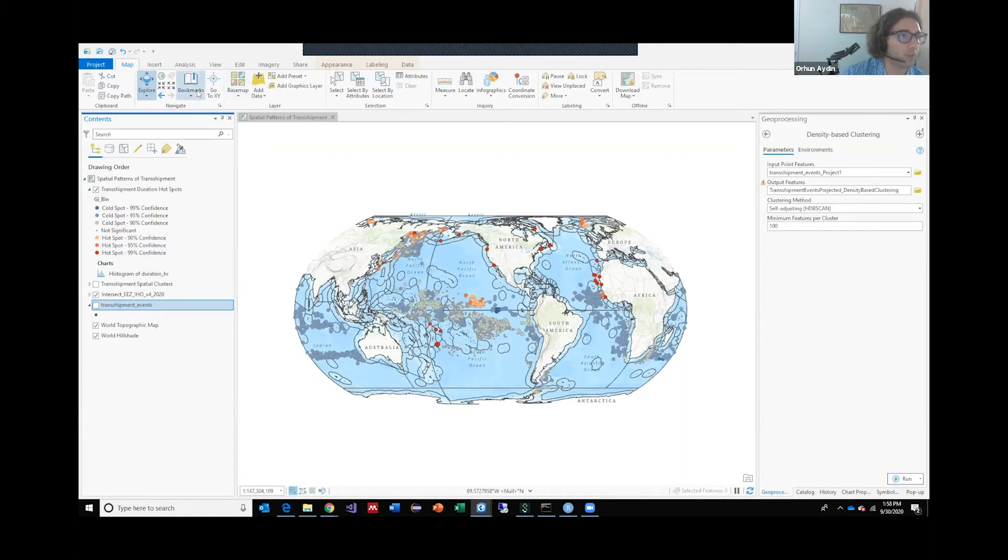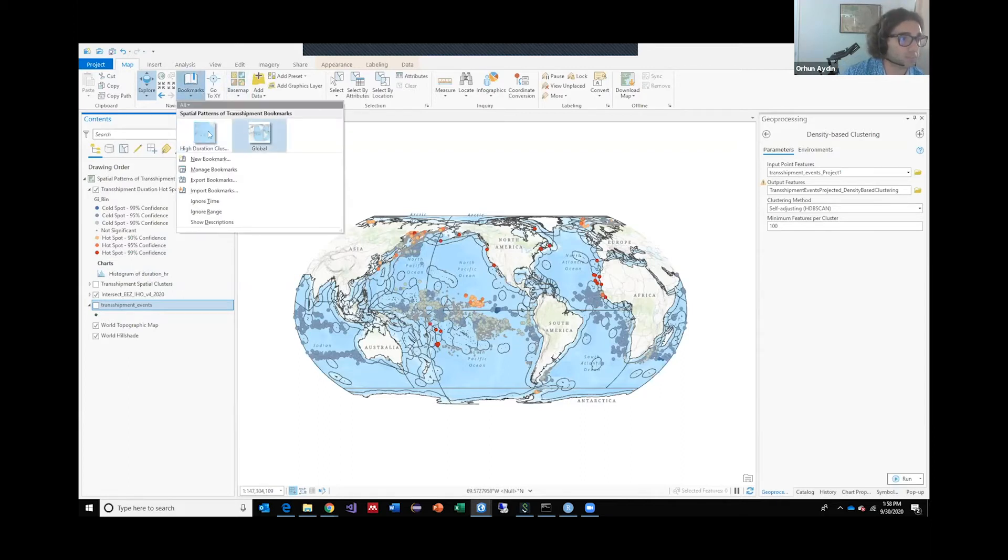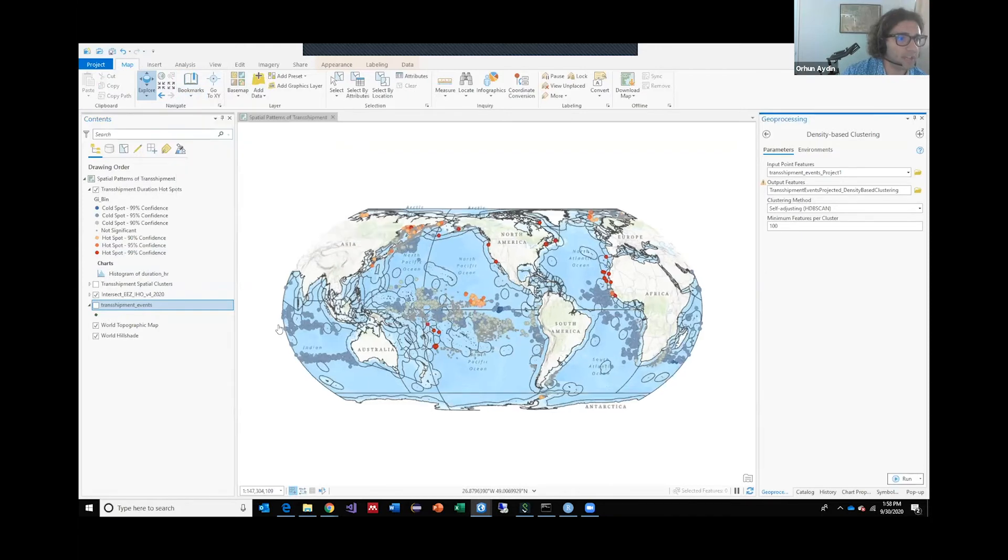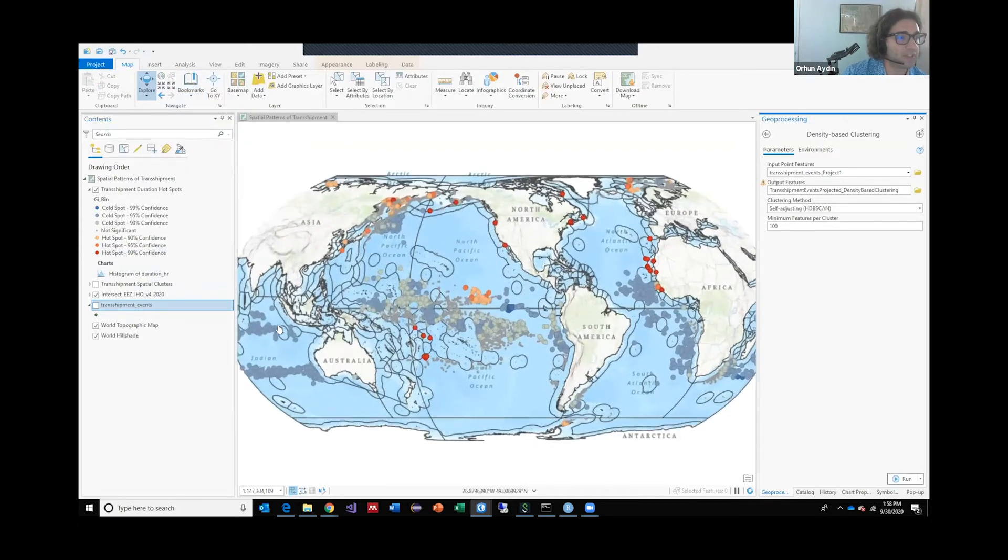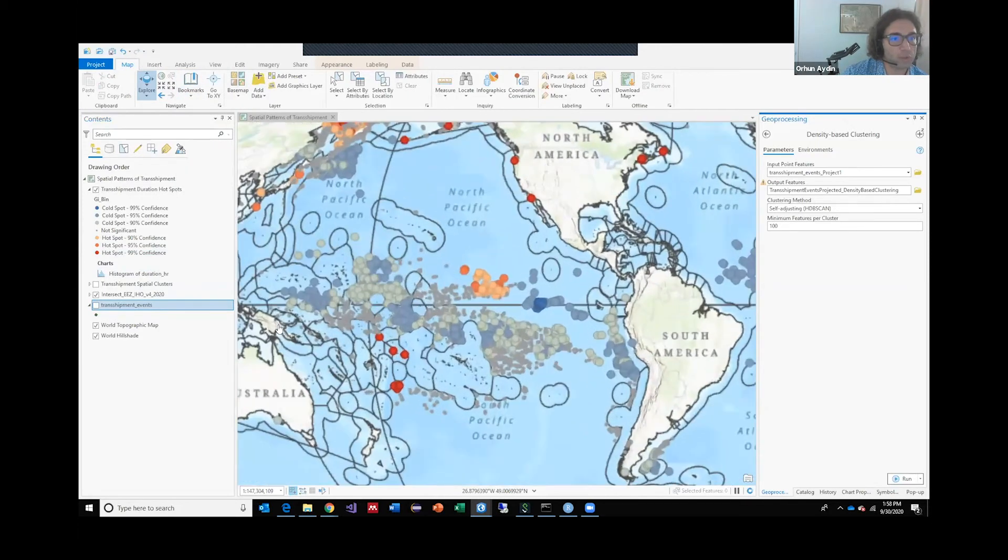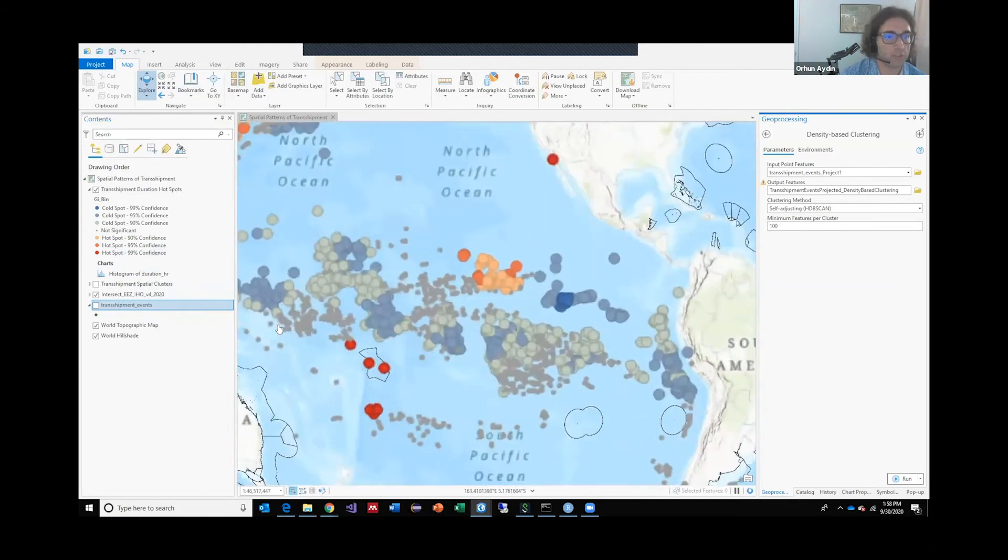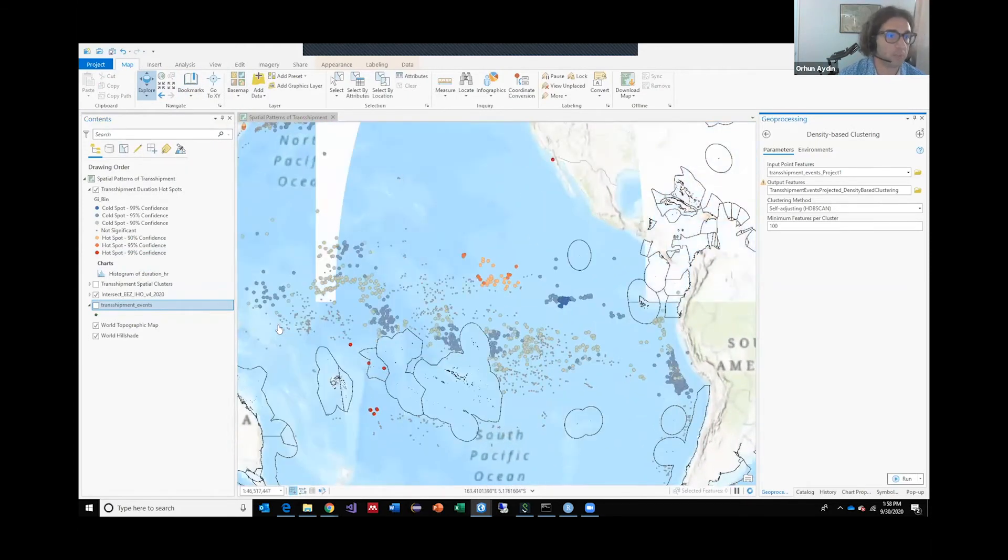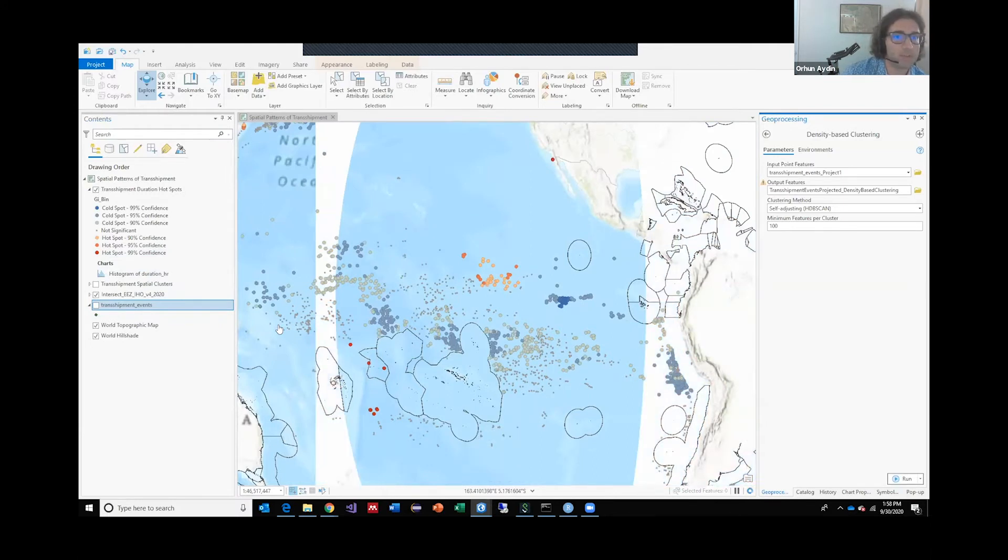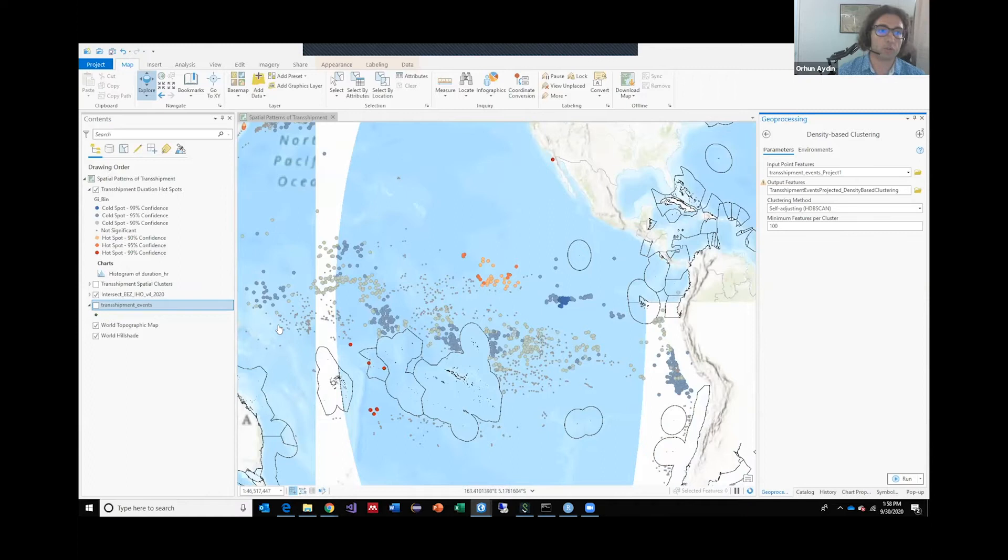Of course, there were some outliers such as this location that has a significantly high duration of transshipment between ships that is outside exclusive economic zones. But again, using this analysis, I can actually create more data products very easily just using geoprocessing tools.